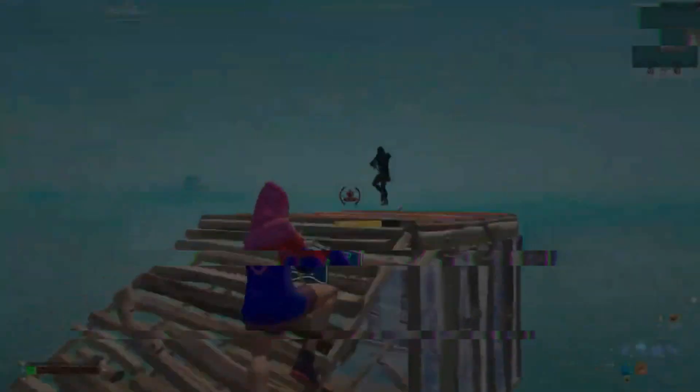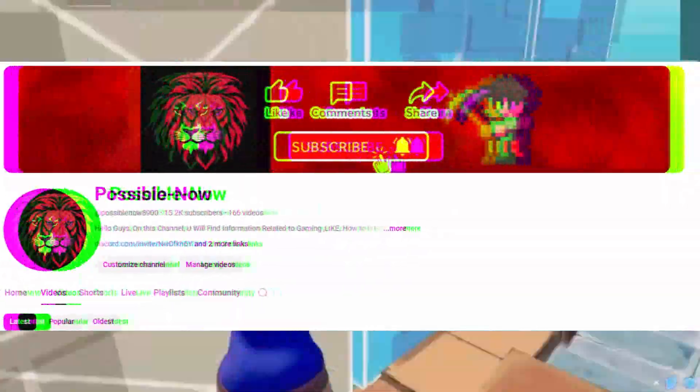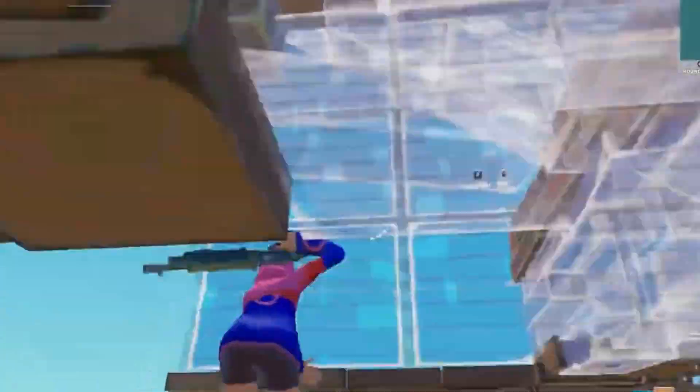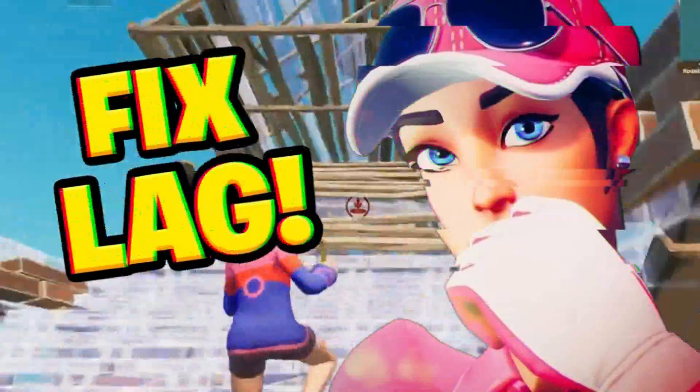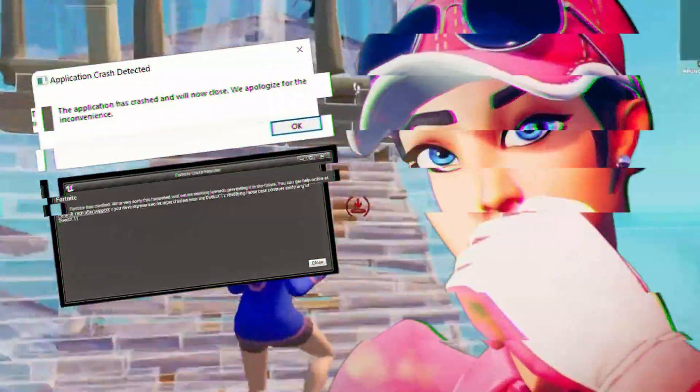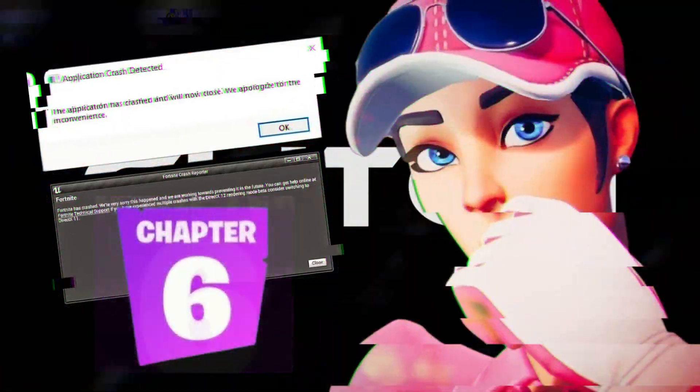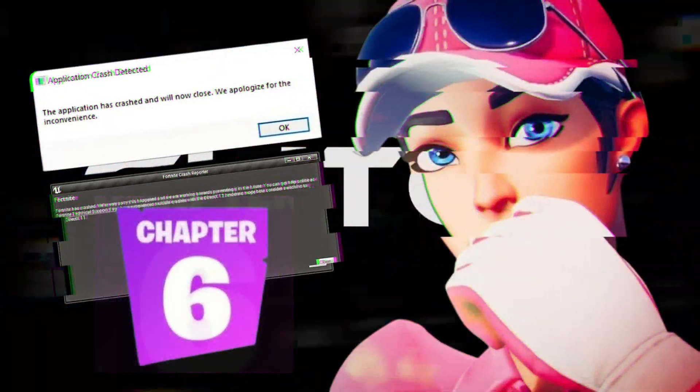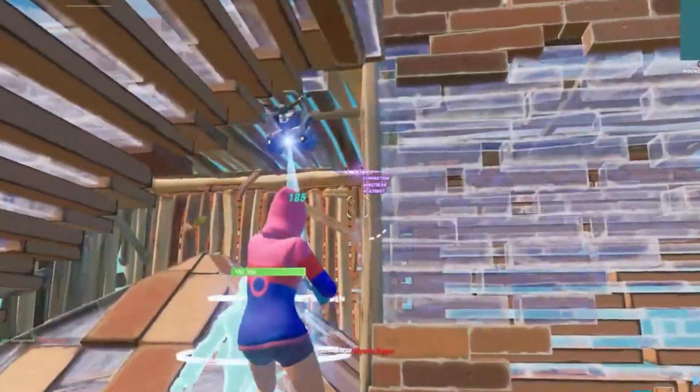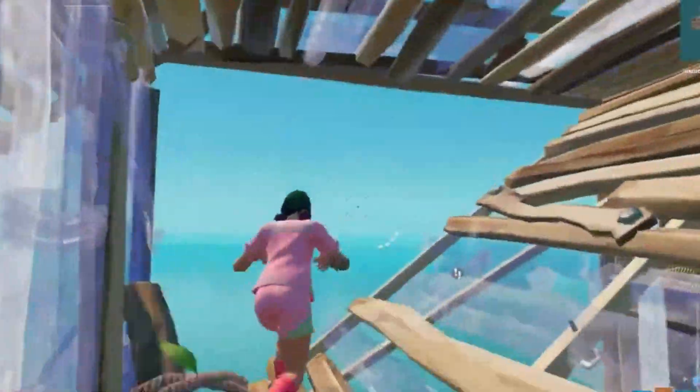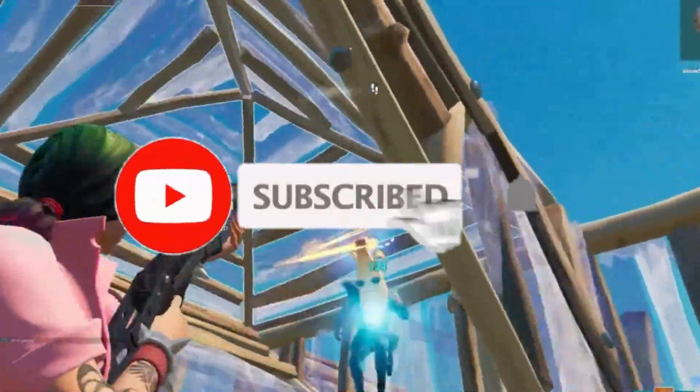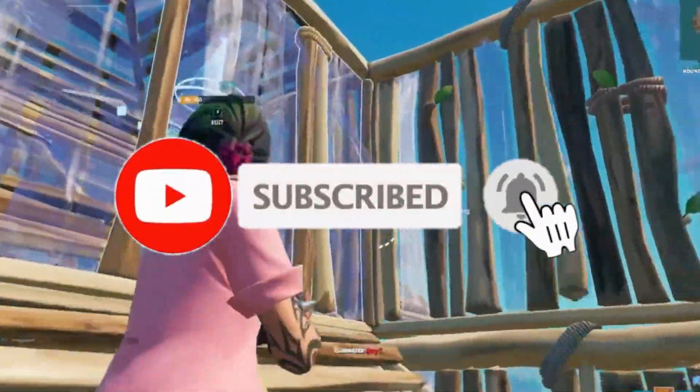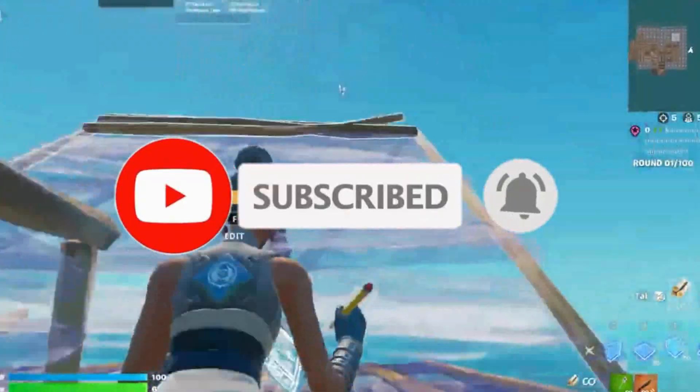Hello guys, welcome back to my channel. I'm Haris and you're watching Possible Now. So guys, today I'm going to guide you about how you can fix all crashes and errors in Fortnite Chapter 6. You just need to watch the video till the end and apply these simple steps. So guys, if you're new on this channel, kindly subscribe the channel, like this video, share to your friends, and without any waste of time, let's start the video.